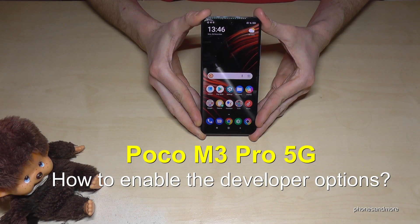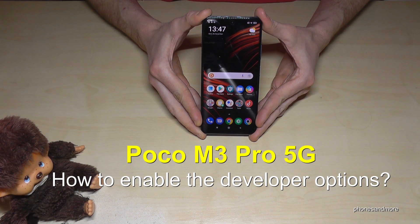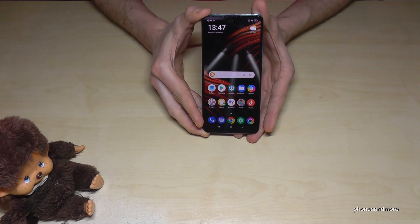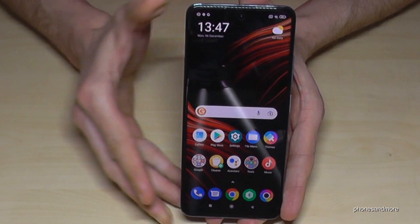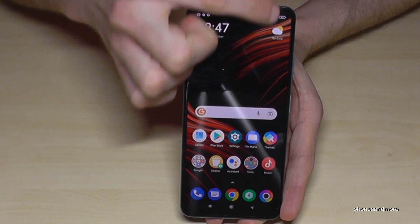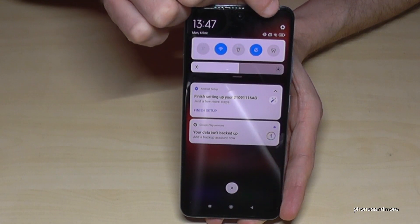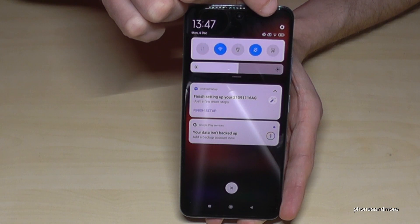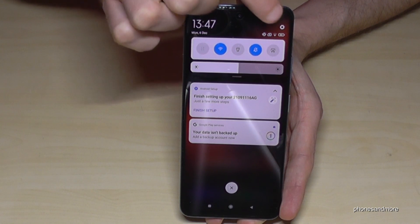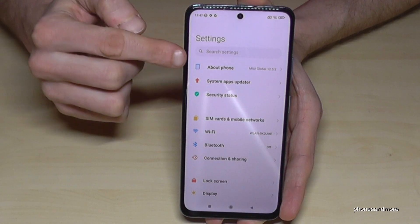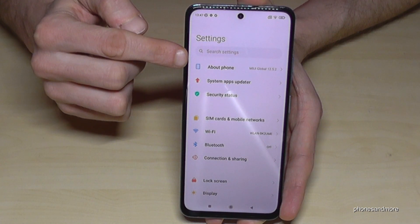Hello everybody. In this video I want to show you how you can enable the developer options on the Poco M3 Pro 5G. For that we will need the Settings, so just scroll down here and you will find the symbol for Settings — tap it. Then we will need the 'About Phone' option.